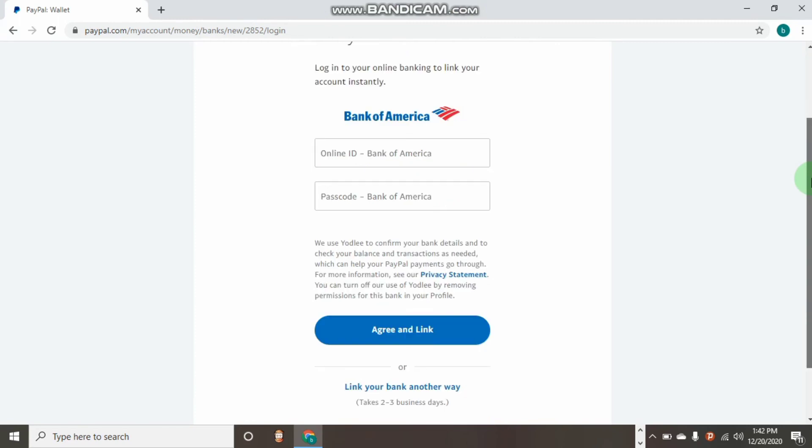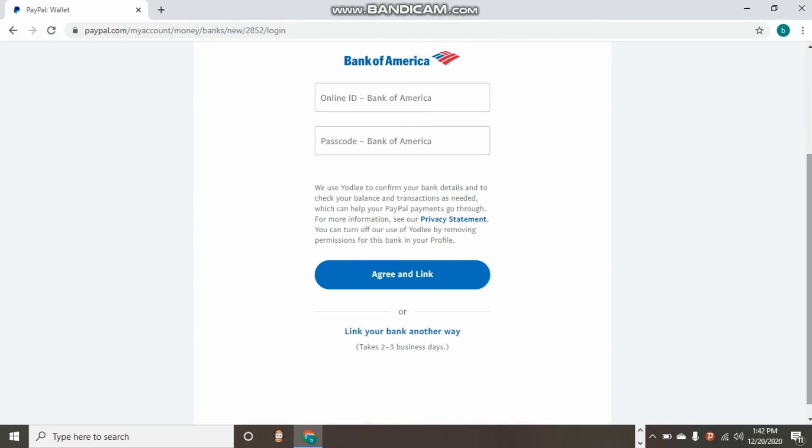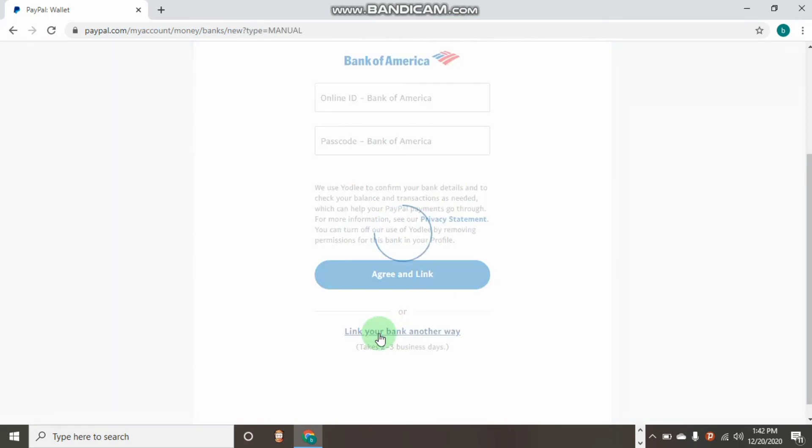As you can see, if you are a USA citizen, you can just input your online ID and passcode and sign in directly and link your Bank of America directly to your PayPal like that.